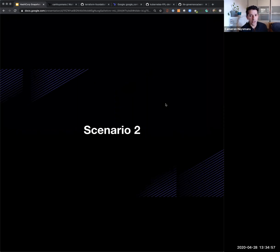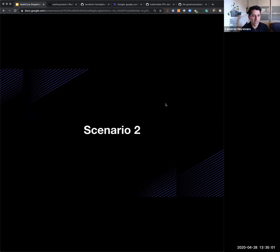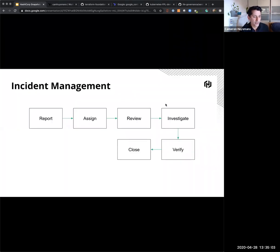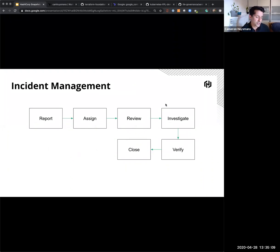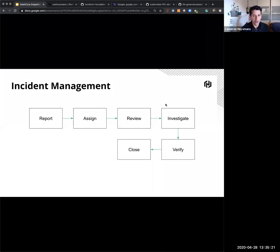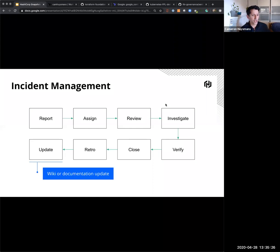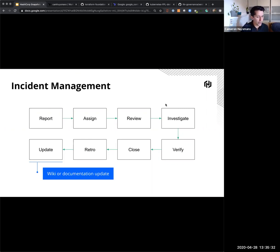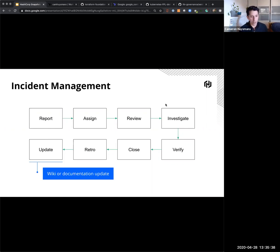The second scenario that I wanted to have a quick walkthrough is a very typical, somewhat basic incident management process. So most people, when they look at incident management, might look at something like this. Someone reports an incident, that incident is then assigned to some sort of workflow or system that gets reviewed by maybe a workload owner, they'll investigate some sort of root cause, maybe they'll come up with a workaround, they'll verify that that works, and then close off that incident. For some organizations, they take that a step further, they might have some sort of retrospective process where they review what worked well, what could have been done better. And ultimately, that results in some sort of update. A documentation update, or a process update, or maybe some change to a wiki.